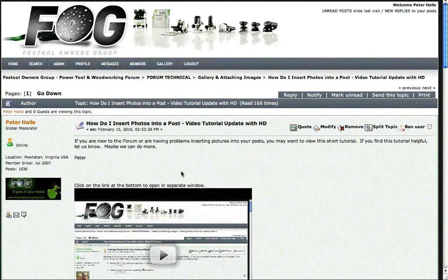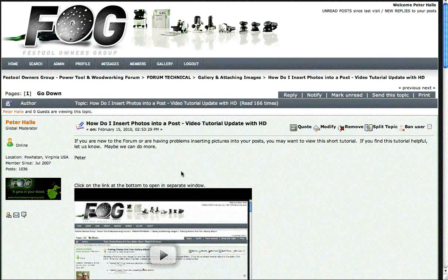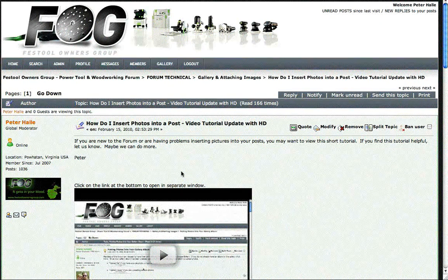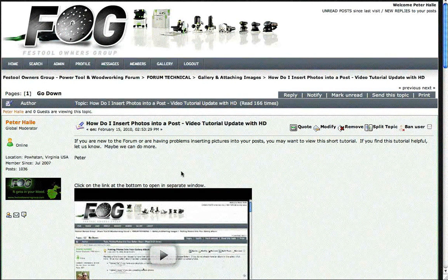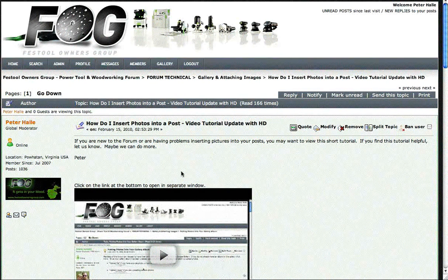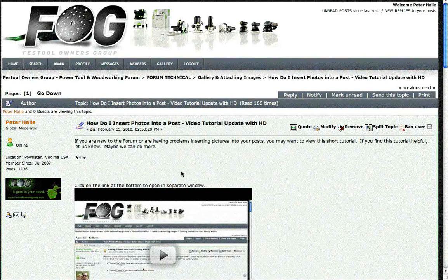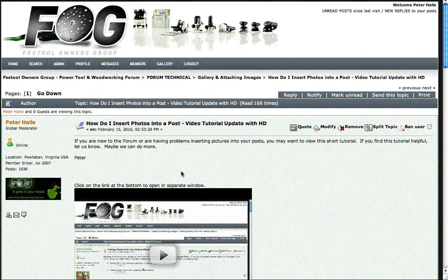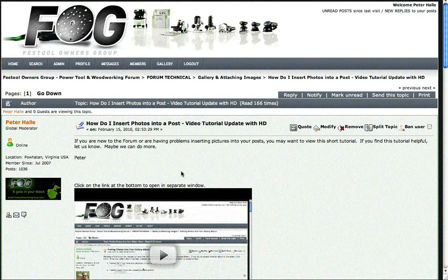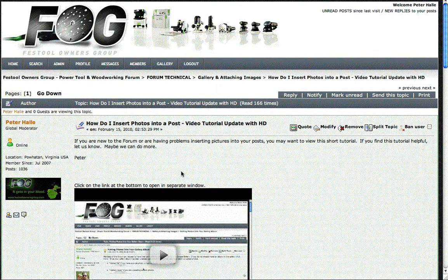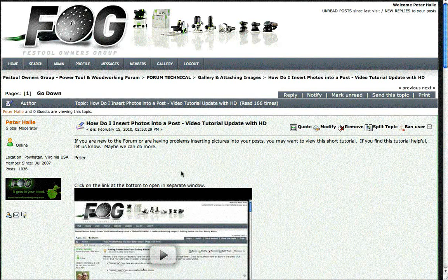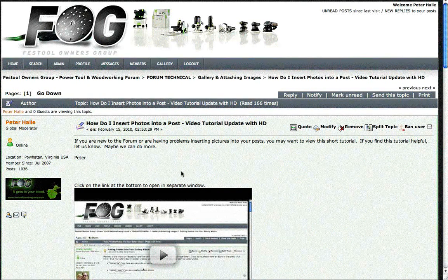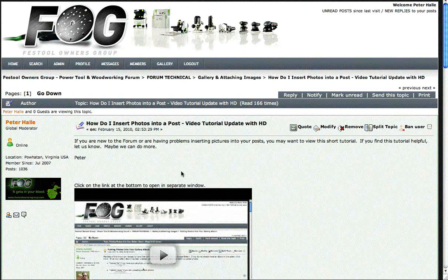We probably get more questions on how to insert images into a post versus any of the other functions of the forum. So just as a picture can be easier to understand than words, hopefully this video will be even more helpful than the numerous pictures or screenshots or posts on this topic.